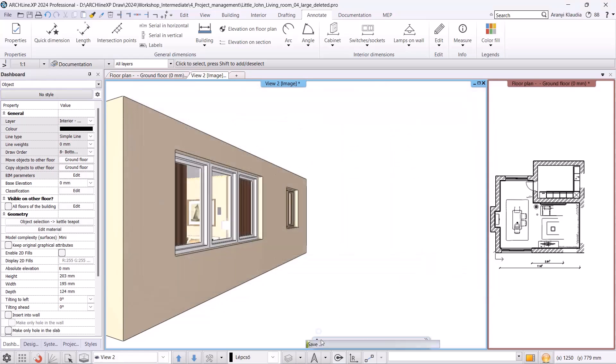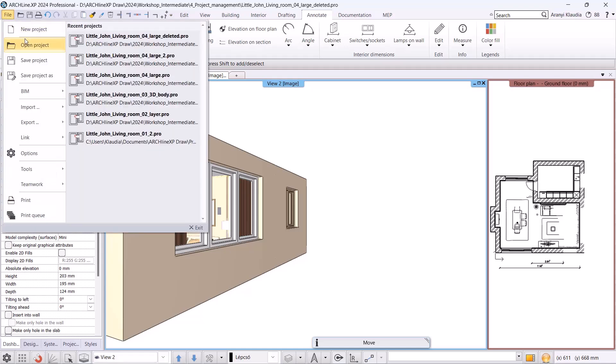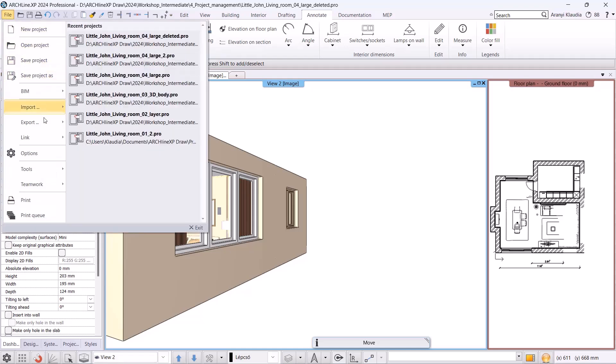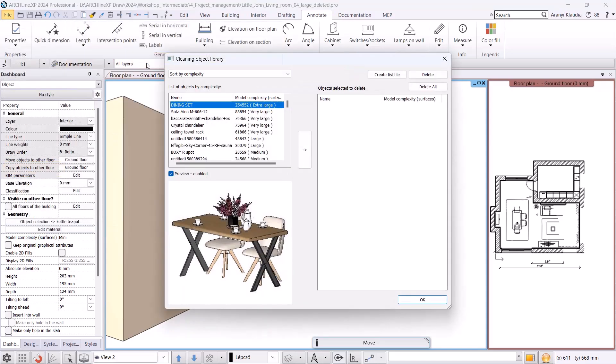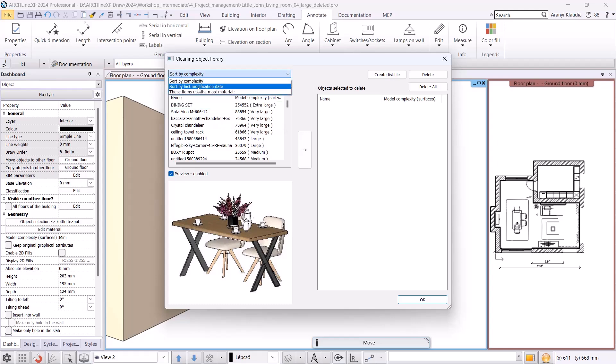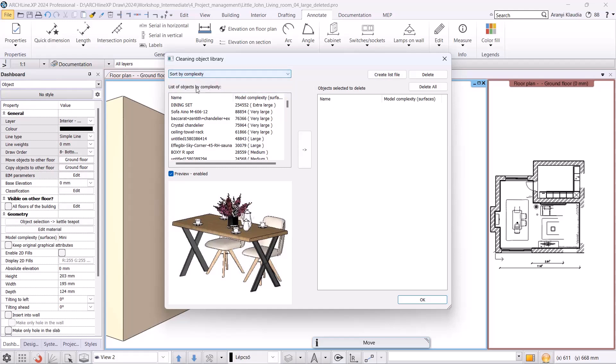Once we have deleted those large and overly complex objects, we must also clean up the object library. We can do this by clicking on File Tools Cleaning Object Library. Here we can group the elements by size, that is, by complexity. We can also sort by last modification or download and even show the objects that use the most materials.